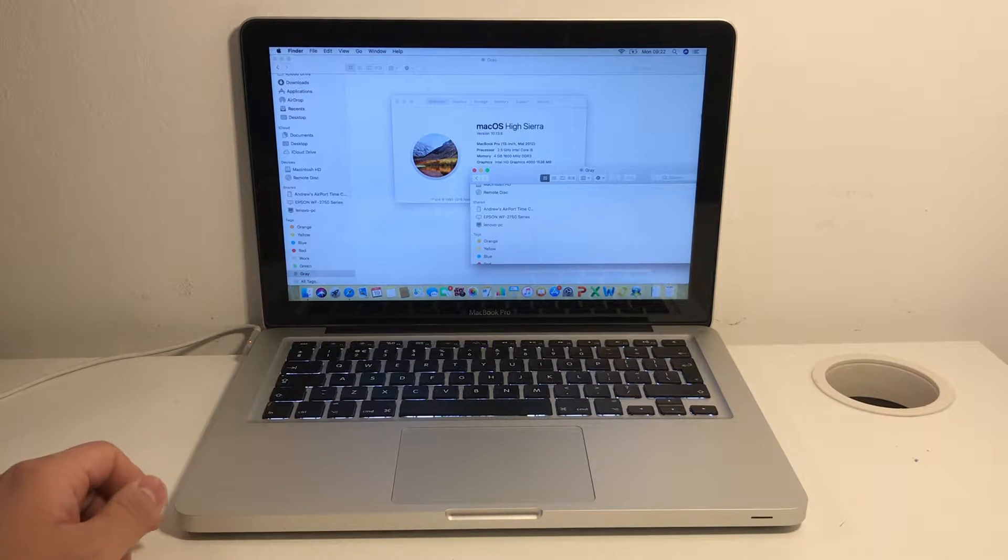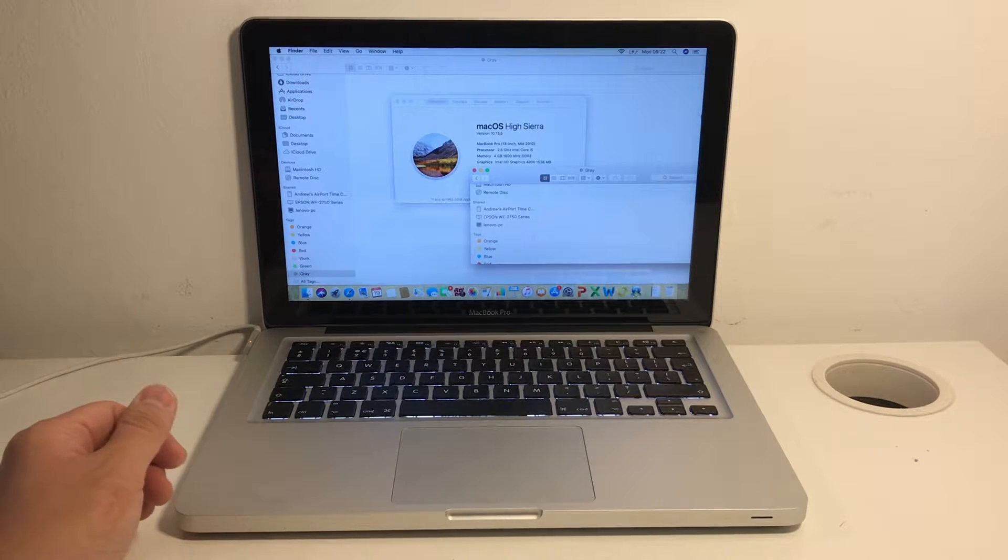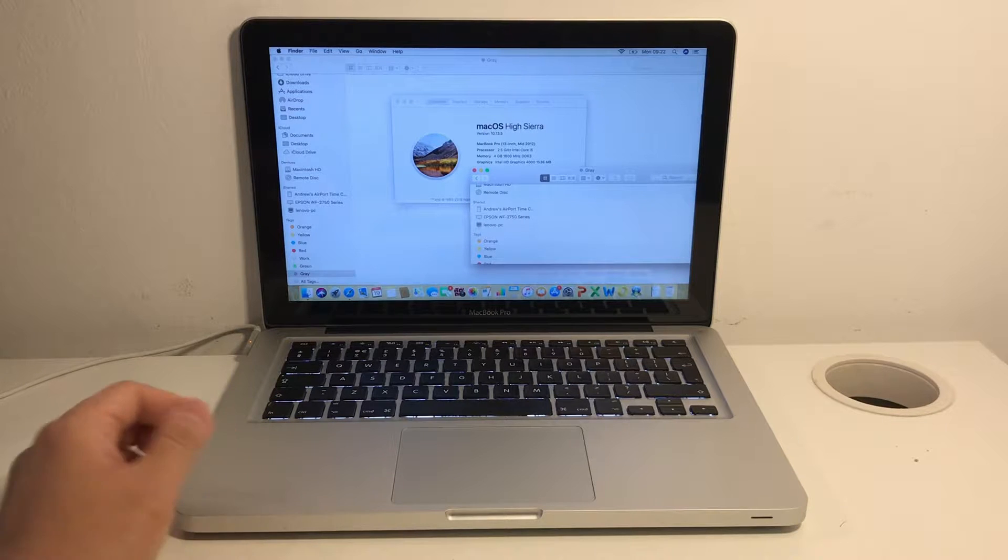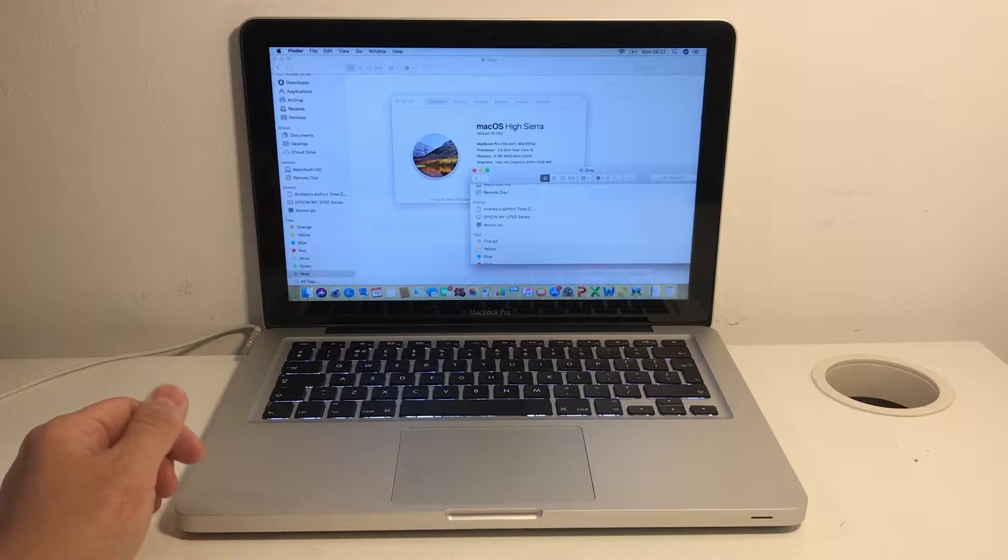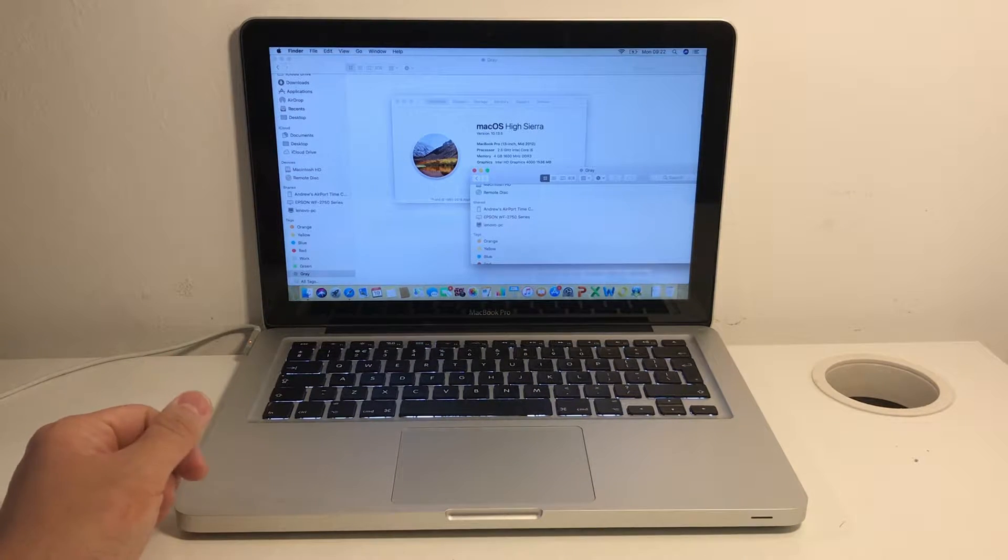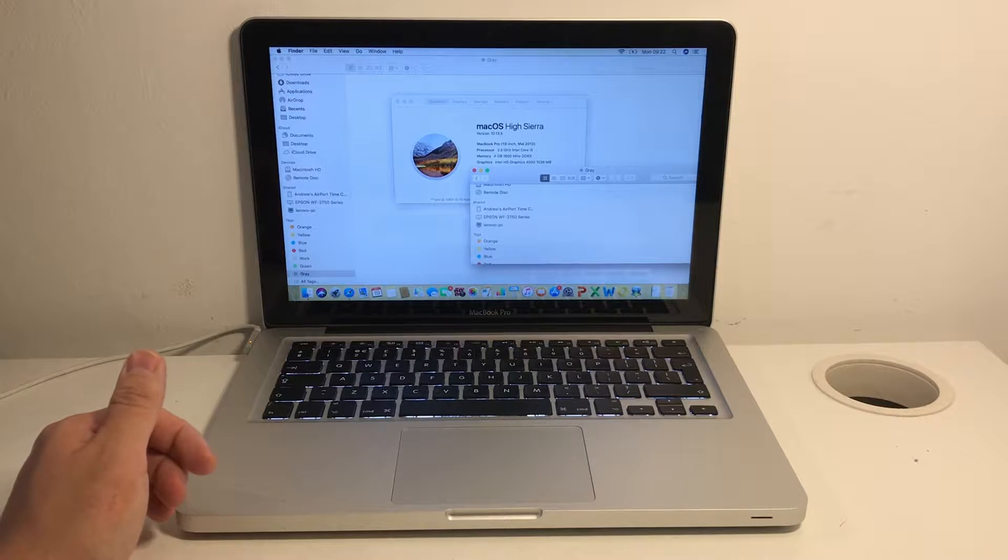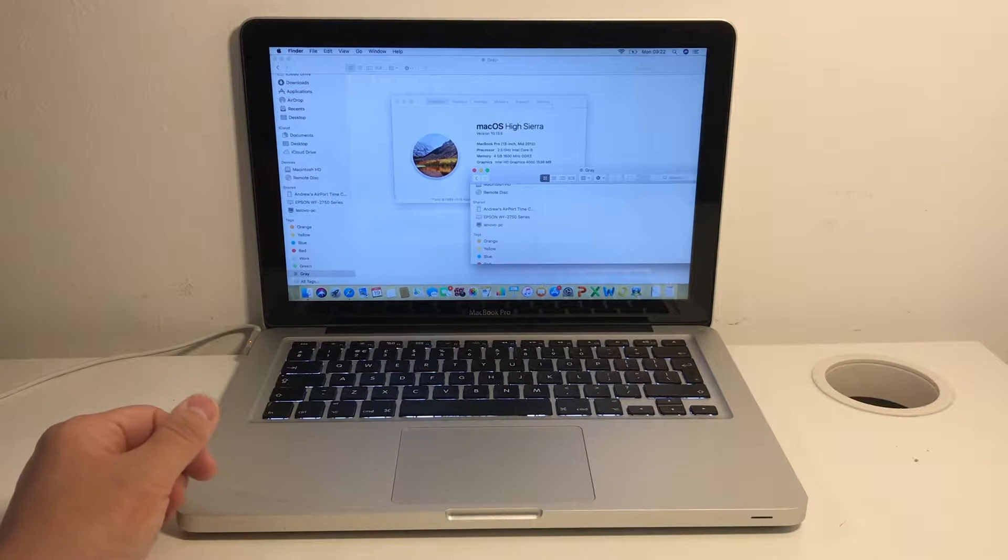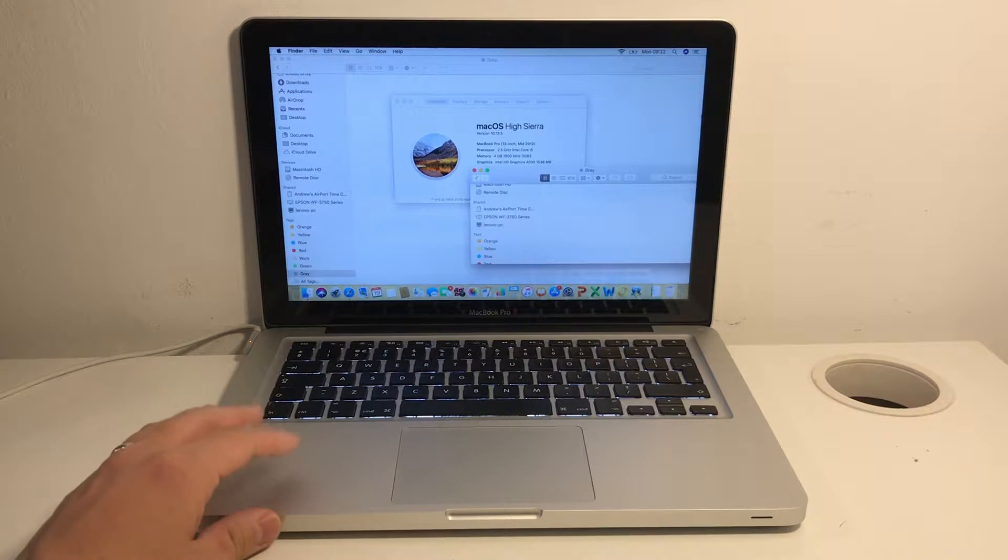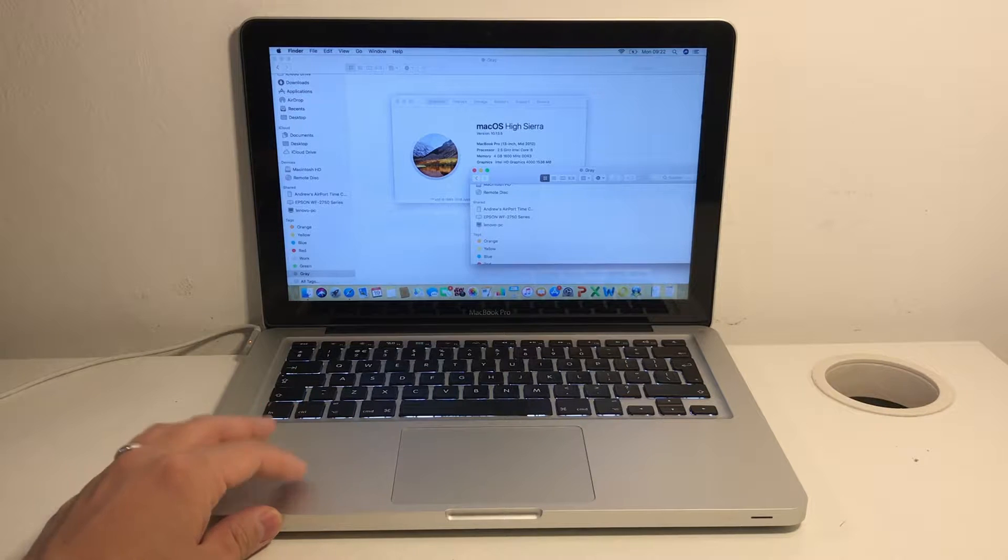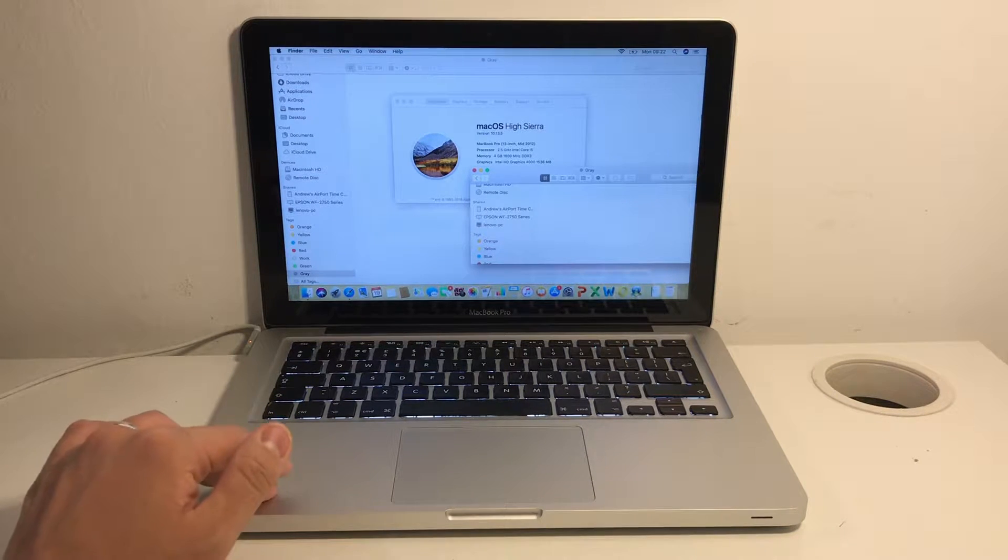These MacBook Pro 2012s are very good machines. This particular one has a Core i5 2.5 GHz processor and 4GB of RAM and an Intel HD 4000 graphics, which is pretty decent and still usable even in 2020, which is the time of recording.